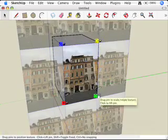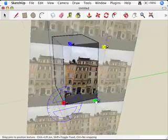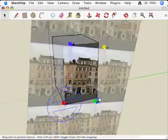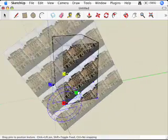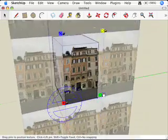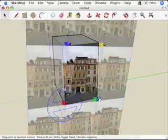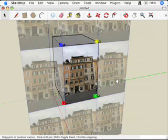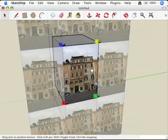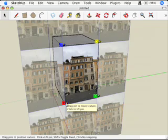Let's go over to the green pin. When I move the green pin, what I'm doing is rotating the texture right here on the face, and I'm also scaling it while I rotate it. This probably isn't that useful for a texture like a building, but for a wood grain or brick texture, the rotate/scale pin is the most useful.